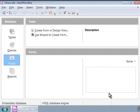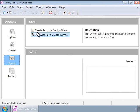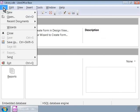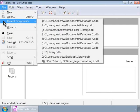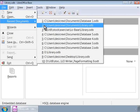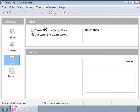If LibreOffice Base is already open, then we can open the Library Database File, Library.odb, by clicking on the File menu on the top and then clicking on Open. Alternately, click on Recent Documents in the File menu and choose Library.odb. Now, we are in the library database.